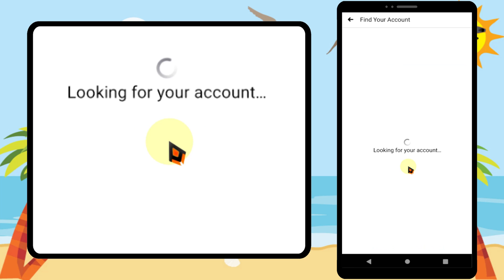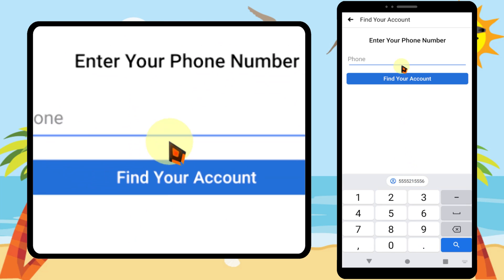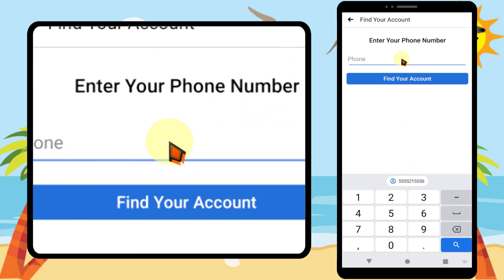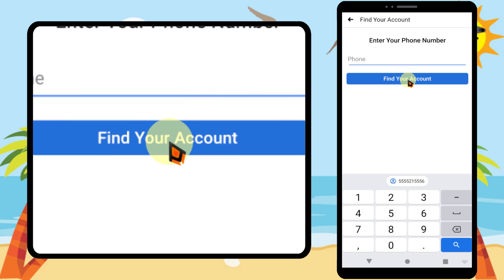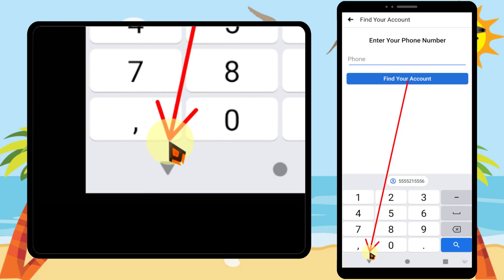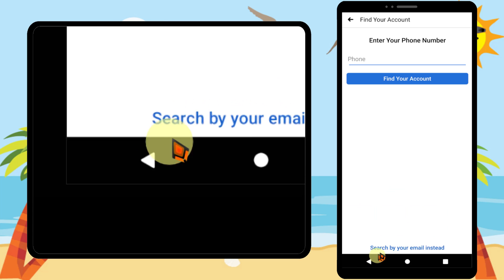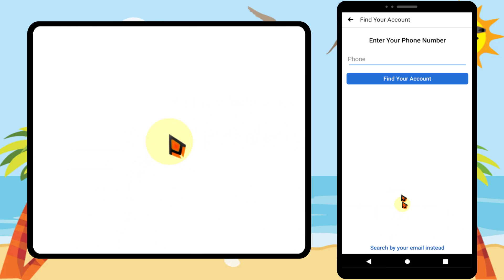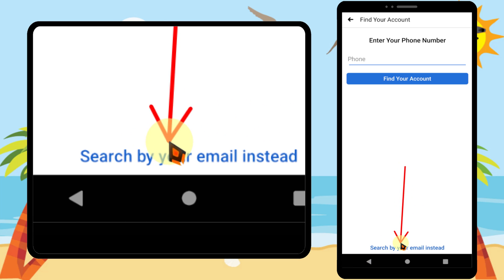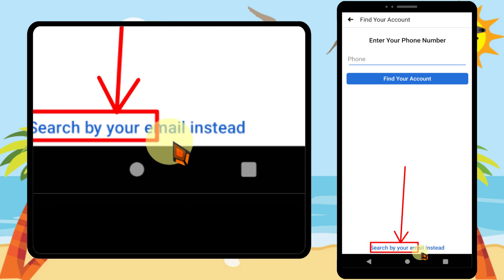If you remove your account, you will get the login page. Here you have to tap 'Forgot Password.' Here you have two options.